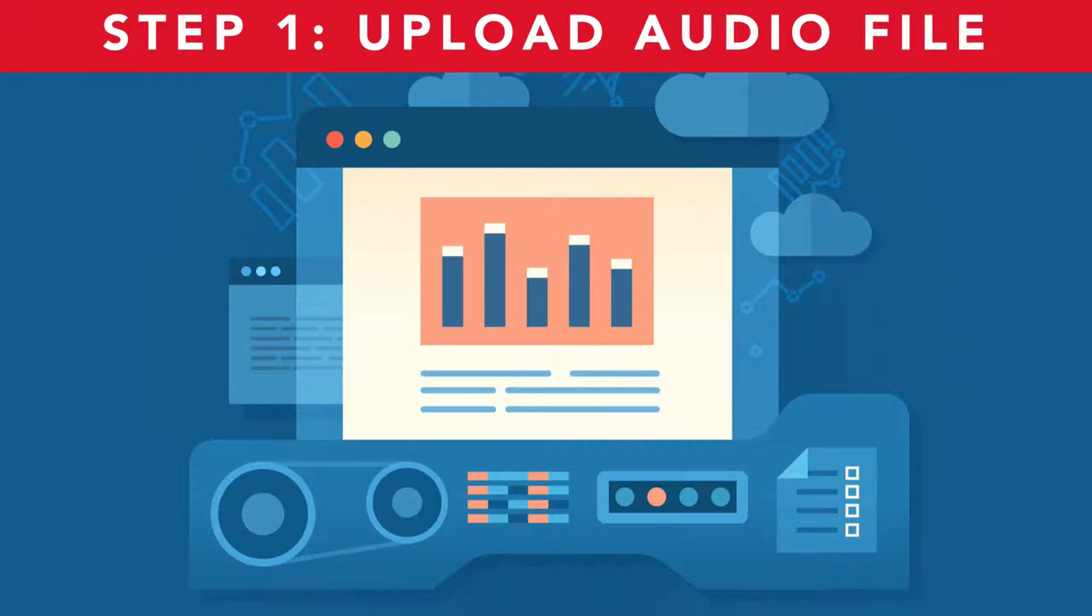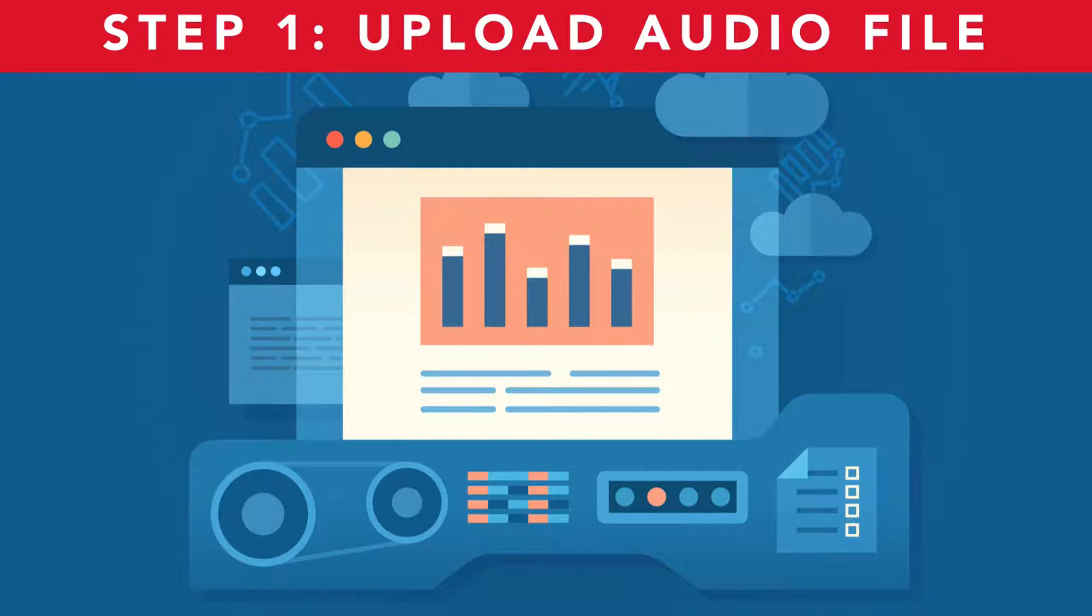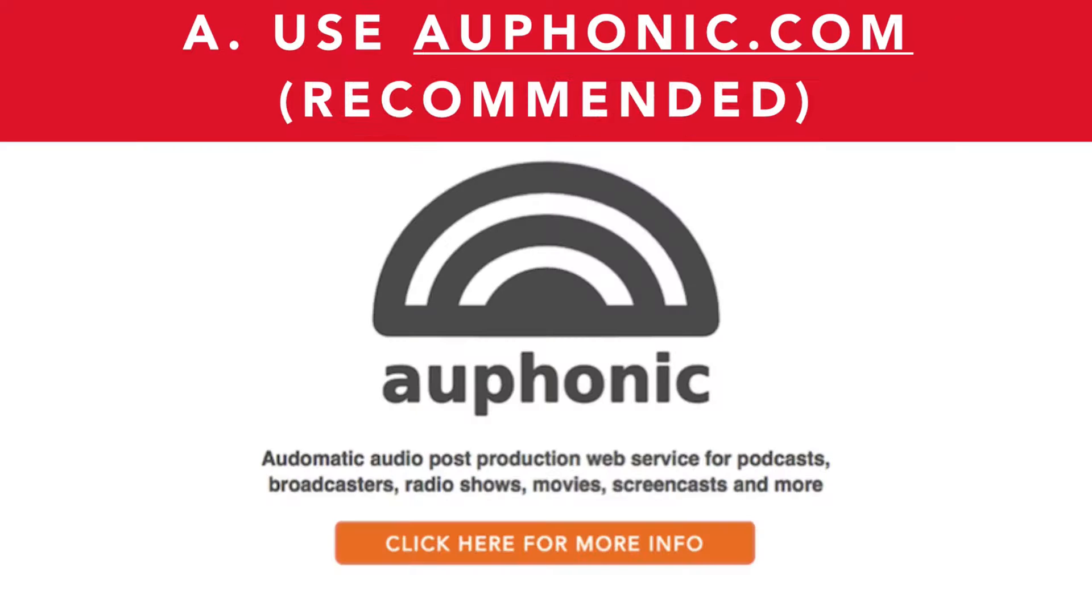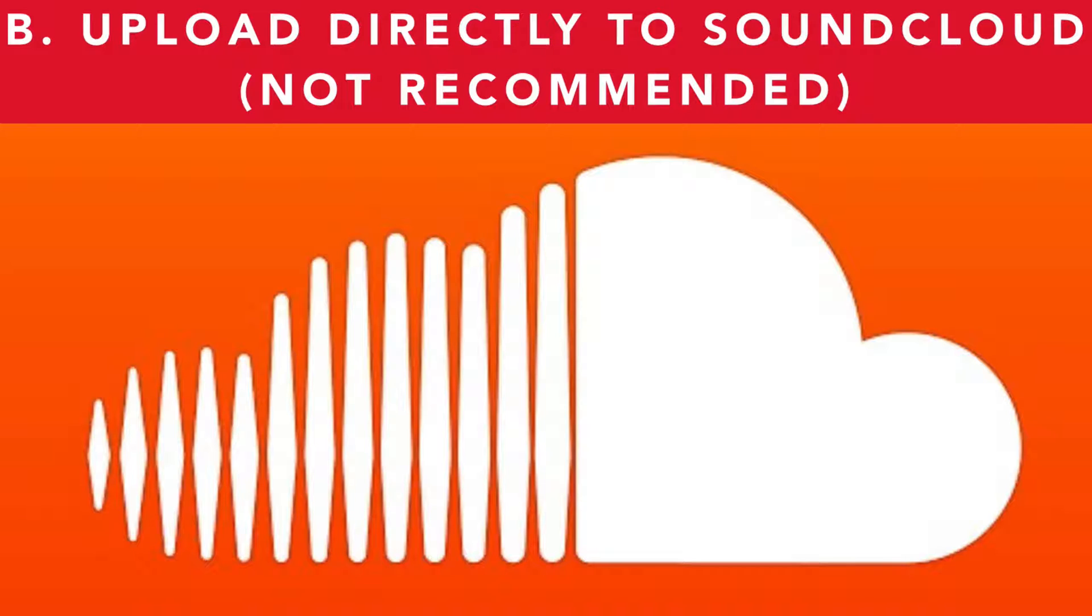The first step is to upload your audio file to your media host - that might be SoundCloud, Libsyn, or another media host. There are two ways to do this: you can use Auphonic.com, which is post-production software that helps level out your sounds and makes everything sound great, or you can upload it directly to your media host, which I don't recommend.